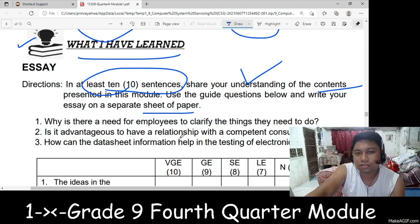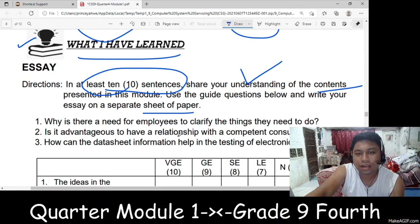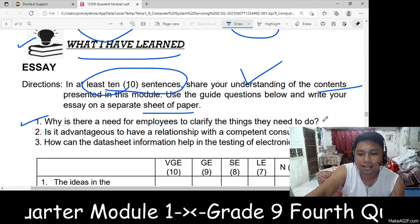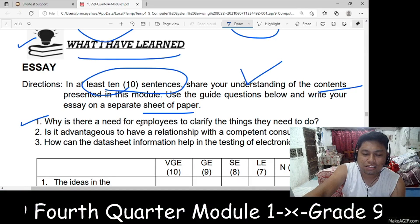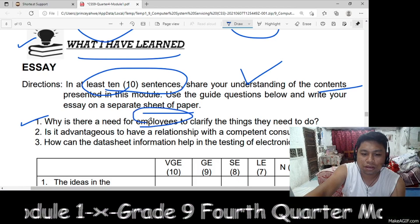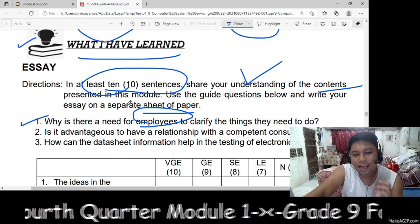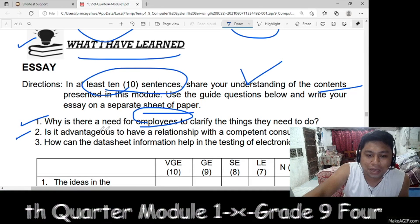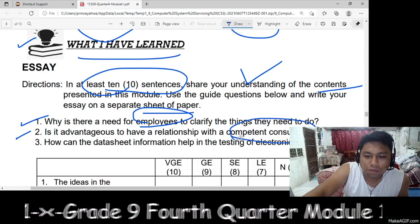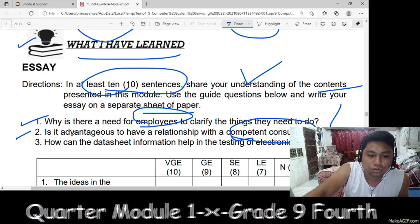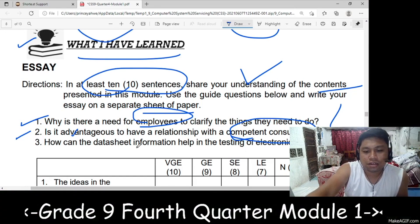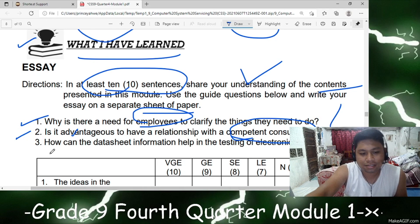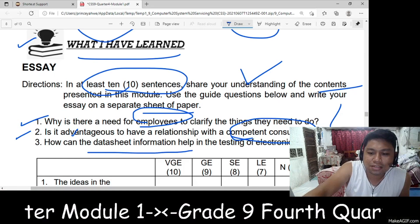You will write your answer on a separate sheet of paper or you can encode your answer in MS Word. The first question is: why is there a need for an employee to clarify the things they need to do? Second, is it advantageous to have a relationship with a competent consultant? Why? Third, how can the data sheet information help in testing electronic components? Write your answers in 10 sentences and support each answer.